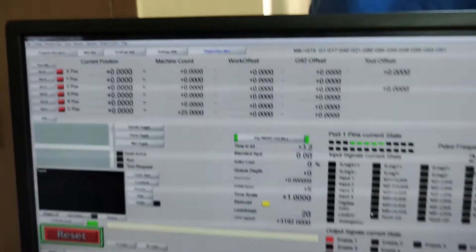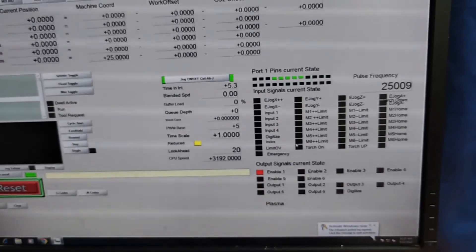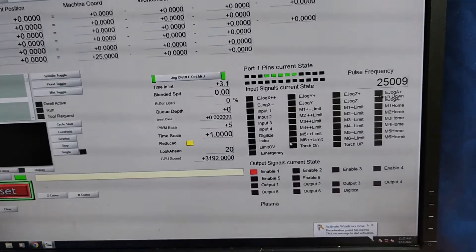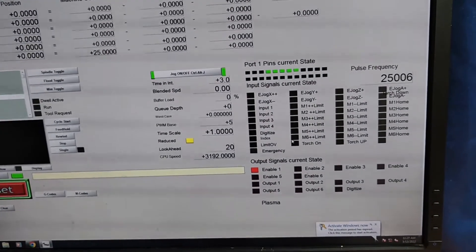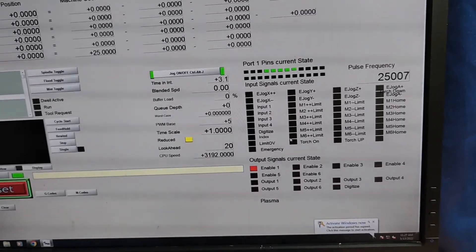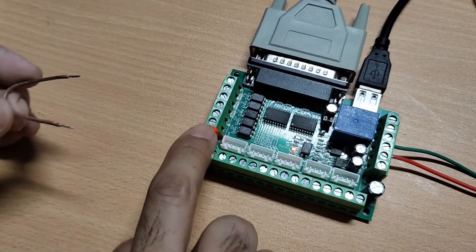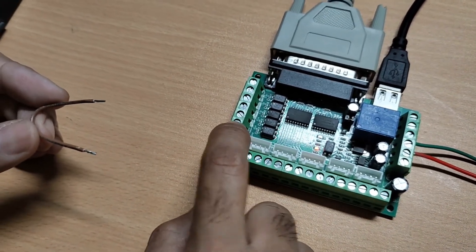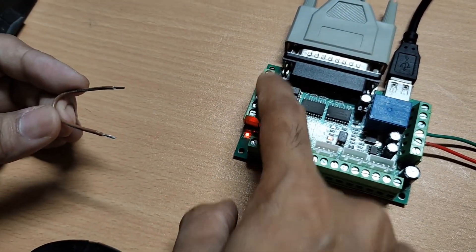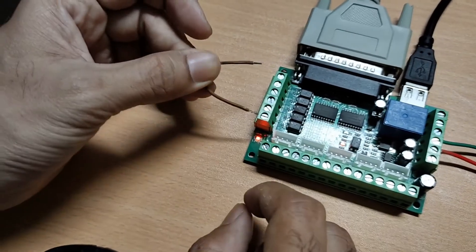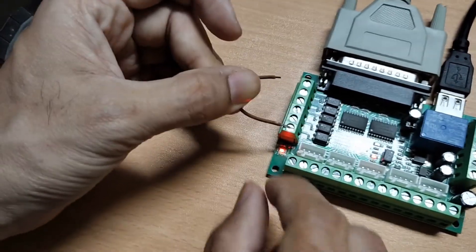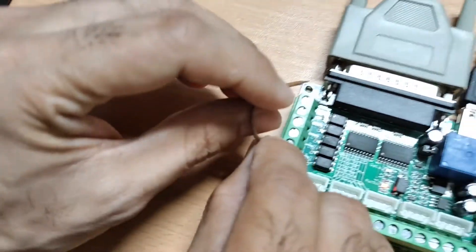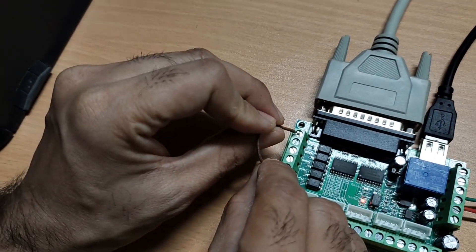Now on the diagnostic menu, TSC up, down and torch on signals are black, meaning there is no input. This is the common pin and if you short this pin to any of input pins, that input will be activated. First short common to the first pin and on the diagnostic menu, you can see the torch up signal is now yellow.